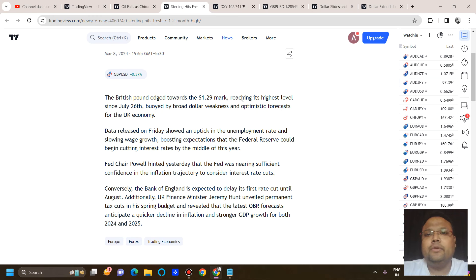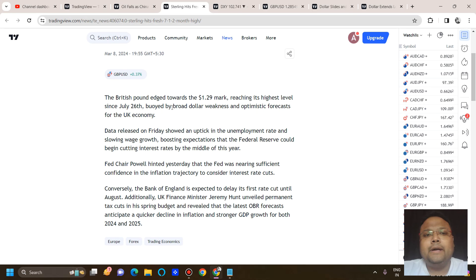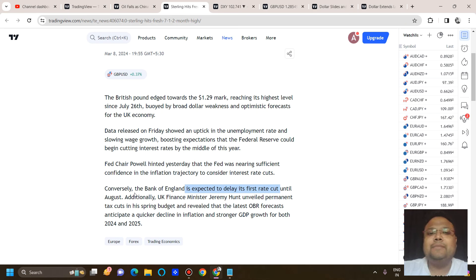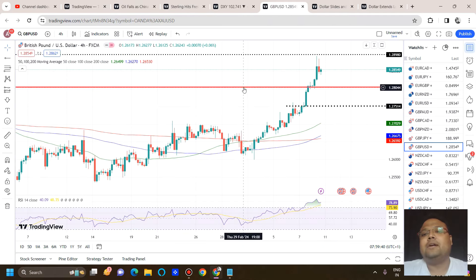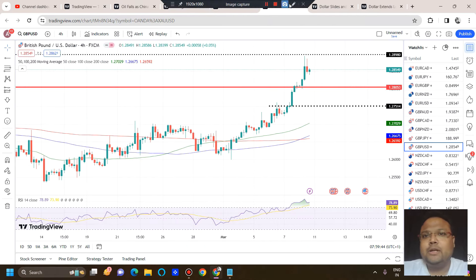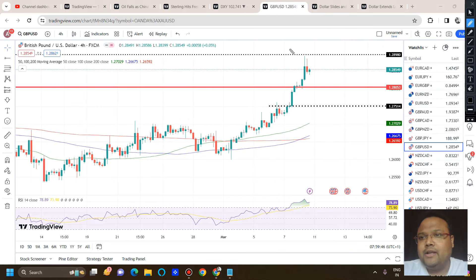Sterling hit a fresh seven-and-a-half-month high, with the British pound heading towards the 1.29 mark — reaching its highest level since July 26th — driven by broad dollar weakness and an optimistic forecast for the US economy. The Bank of England is expected to delay its first rate cut until August. These are the market sentiments for GBP and further upside on GBP/USD is expected.